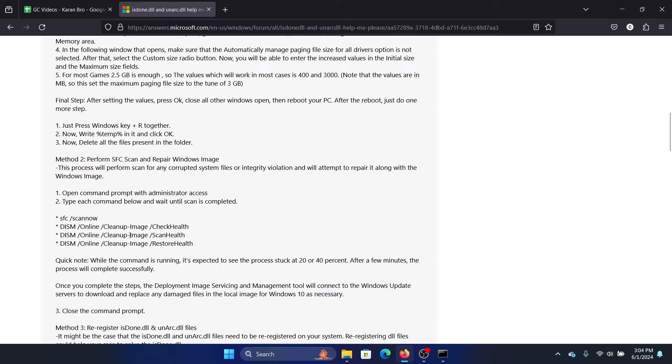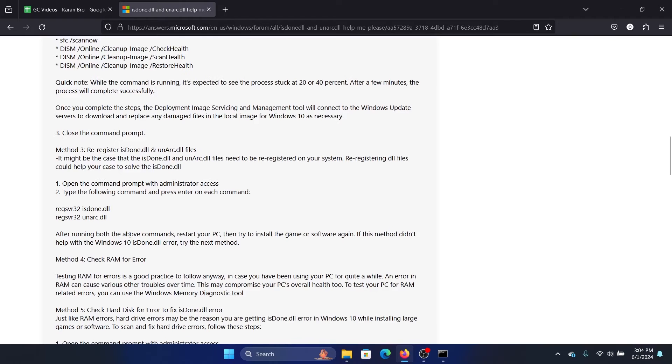If the SFC scan doesn't help, then the DISM scanner won't help either. Then the only solution will be to cloud reset your computer.